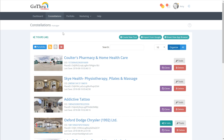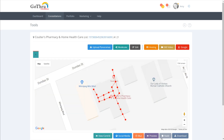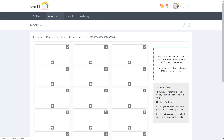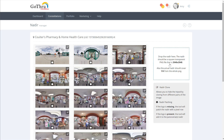Hello, this is a tutorial where we're going to explore how to add the nadir to your panoramas. We're going to click on the tools and below the map there is nadir. We're going to read first what this says in here — theoretically we need a PNG file that's 2048 by 2048.